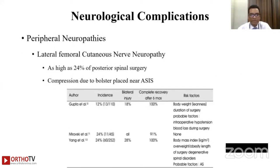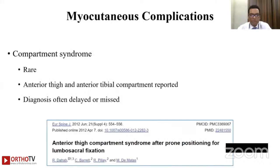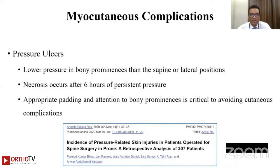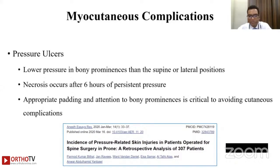Lateral femoral cutaneous nerve neuropathy has an incidence of around 24% but is reversible. Compartment syndrome is rare — the anterior thigh and anterior tibial compartments are mainly reported — and diagnosis is often delayed and missed. Pressure on bony prominences should be minimized in prone, supine, and lateral positions. Necrosis occurs mainly after surgeries lasting more than 6 hours; appropriate padding and attention to bony prominences is critical.